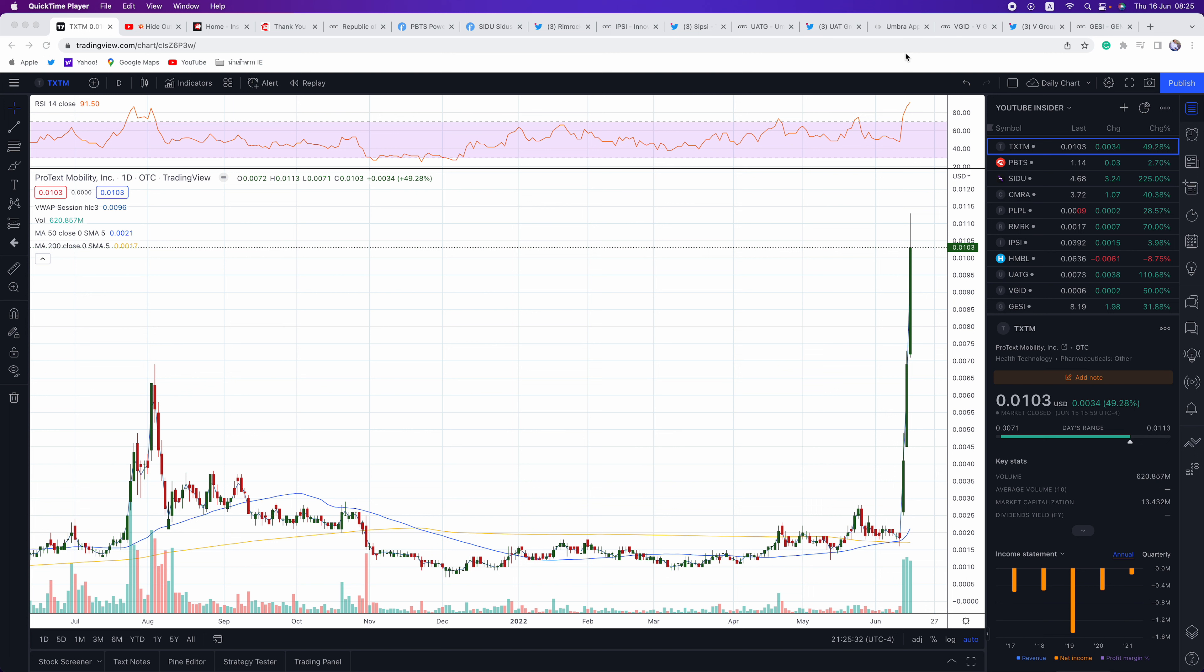The editor-in-chief of InsiderFinancial.com and today we're going to be discussing TXTM, PBTS, SIDU, CMRA, PLPL, RMRK, IPSI, HMBL, UATG, VGID, and GESI.